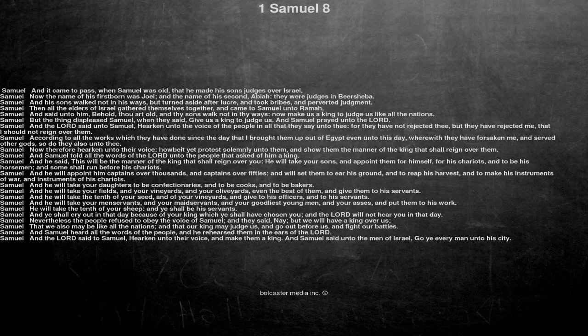And he will take your daughters to be confectionaries, and to be cooks, and to be bakers.